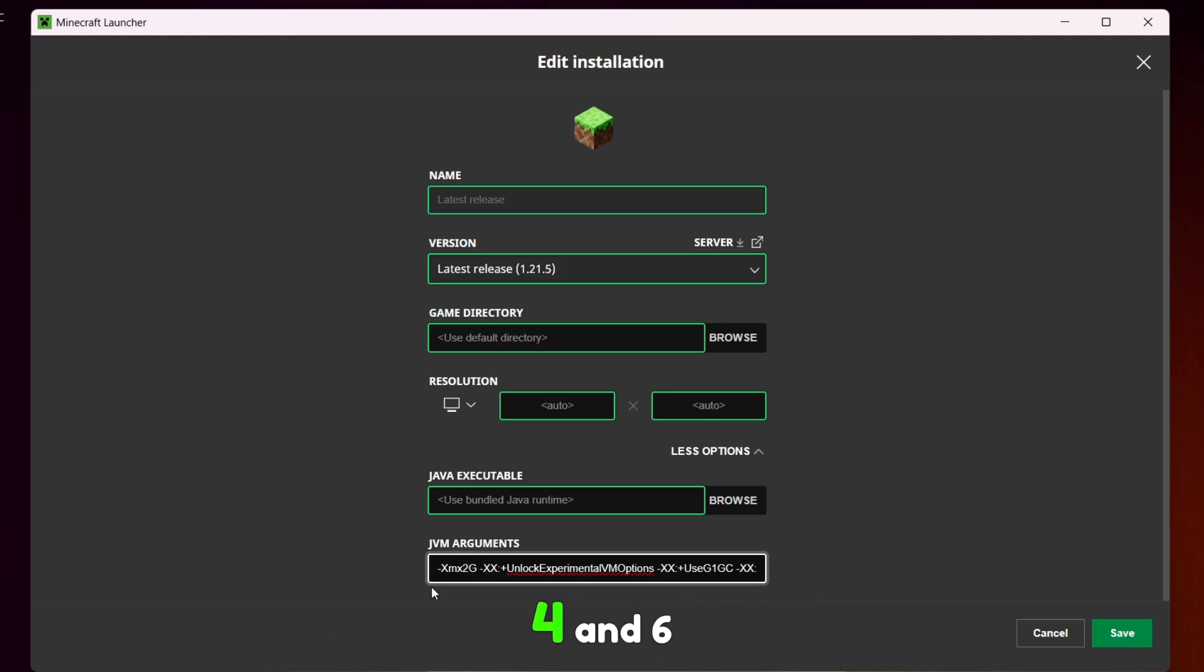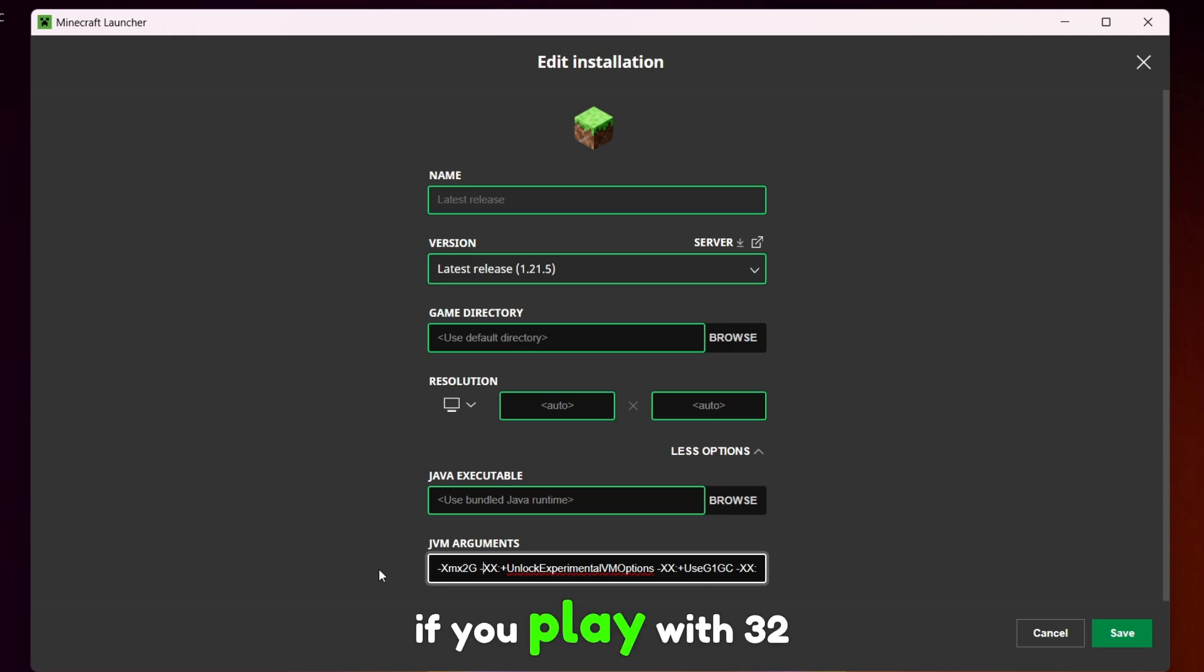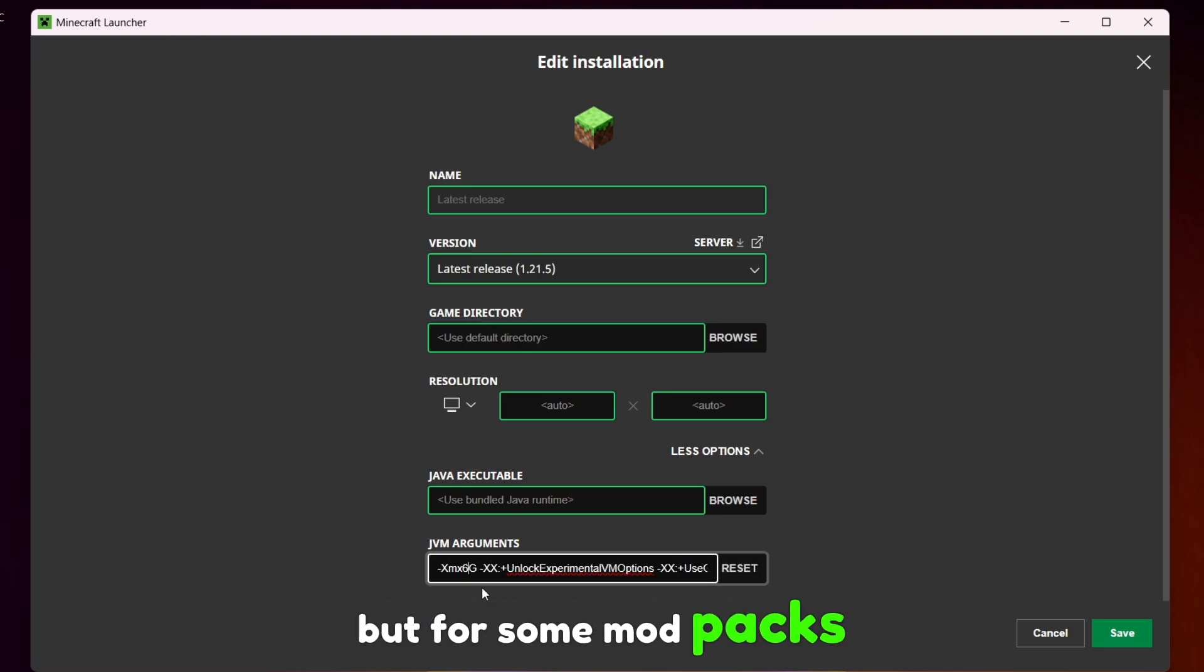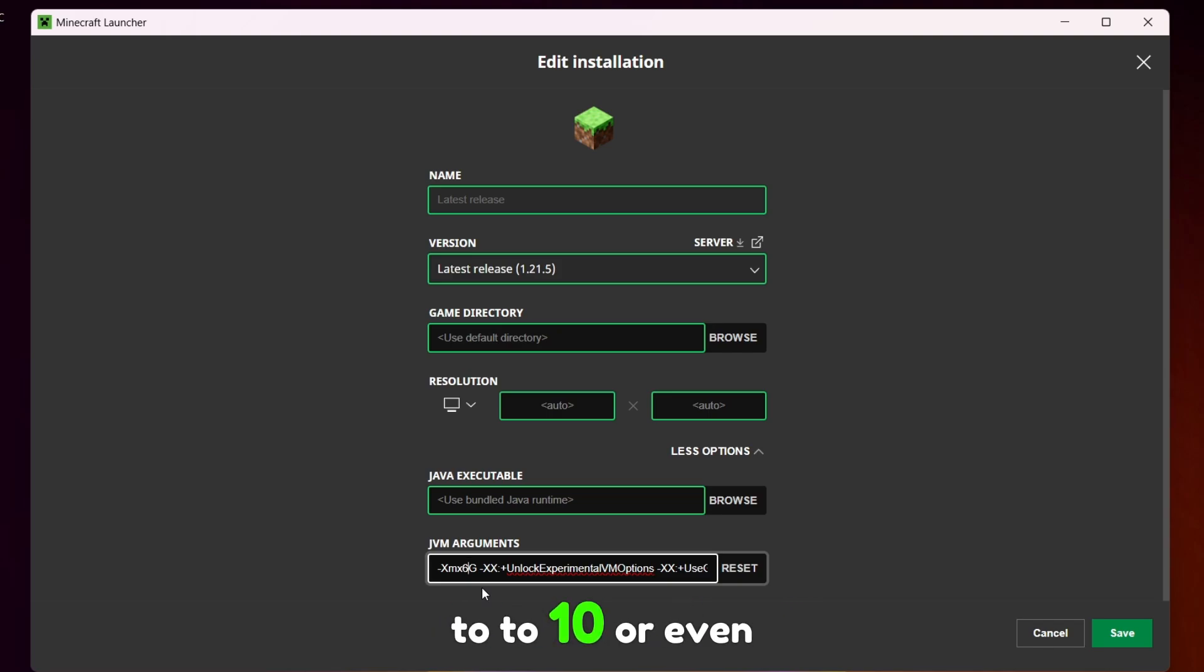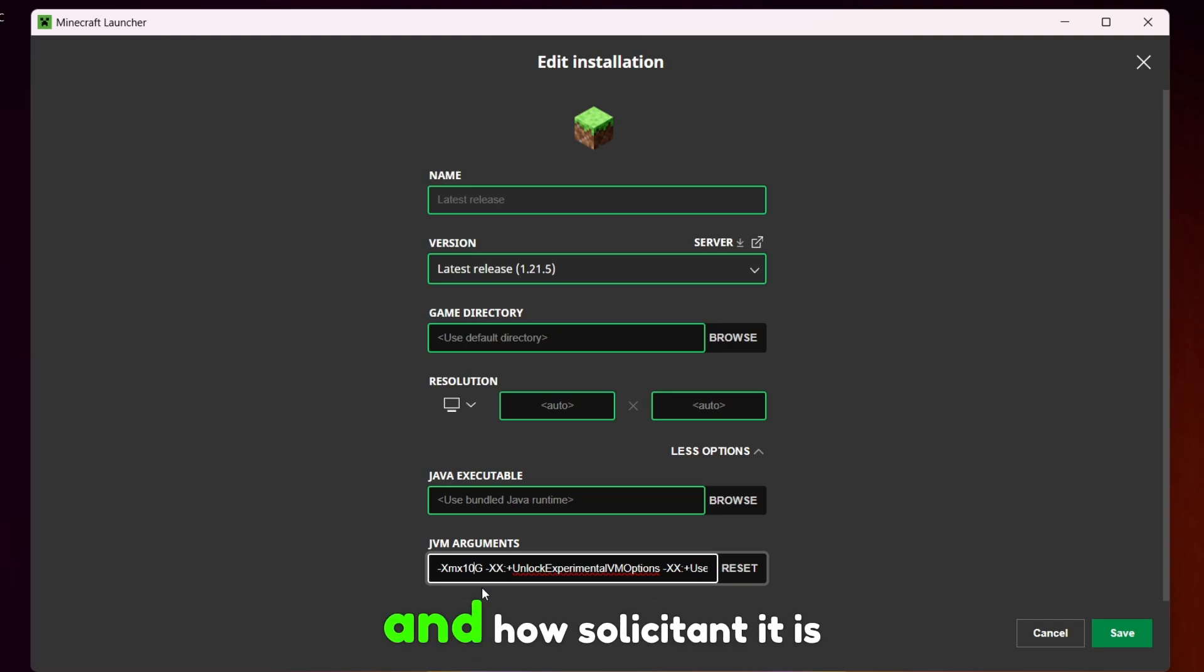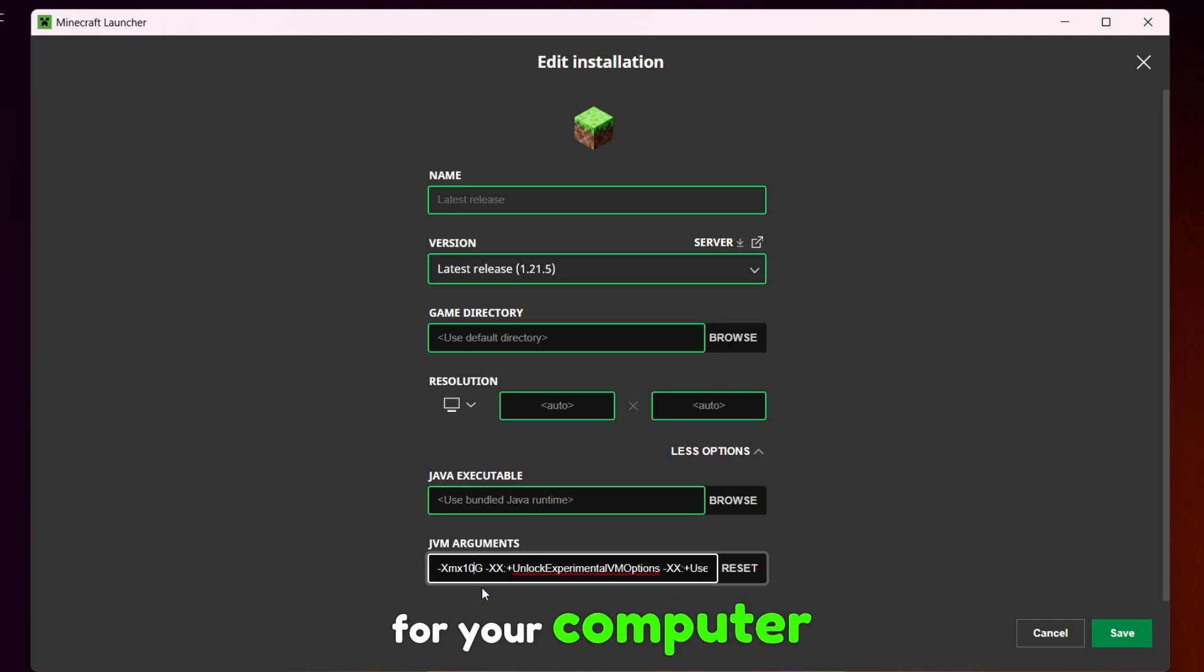Now I would say between 4 and 6 is all you need if you play with 32 chunks and shader at the same time, but for some modpacks you will need from 8 to 10 or even more gigabytes depending on the modpack you are using and how solicitant it is for your computer.